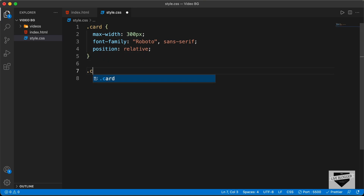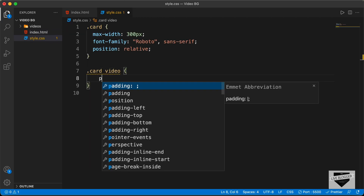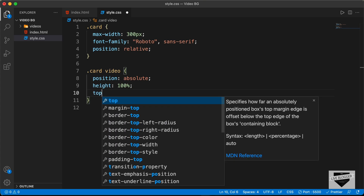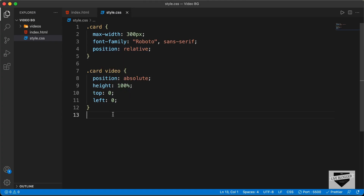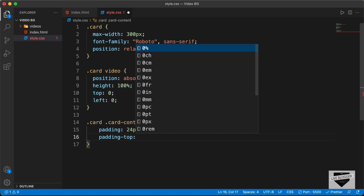Now let's select the video inside the card with .card video. For the video, set position: absolute, height: 100% of the parent, top: 0, and left: 0. Now the video is displayed. We'll add some padding to the card content — targeting .card .card-content, let's set overall padding to 24 pixels and a padding-top of 100 pixels.